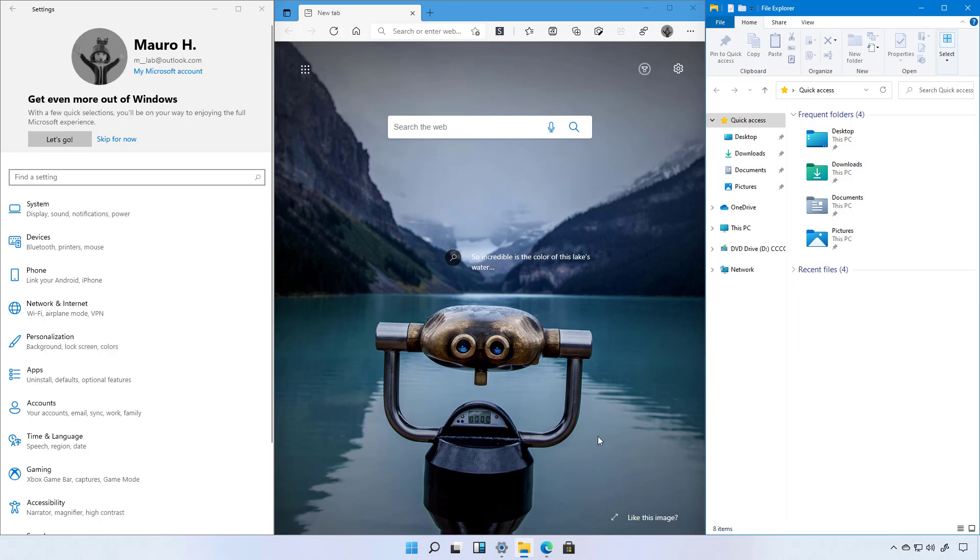While you have been able to use Snap Assist with the Windows key plus the arrows to snap windows, now that we have a visual aid it makes it easier for anyone to snap windows on the screen.